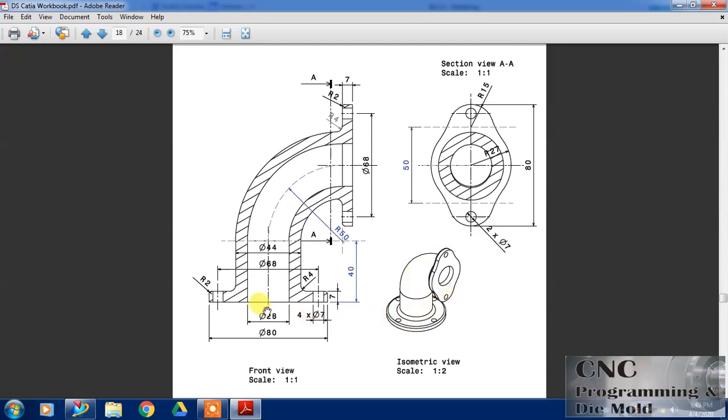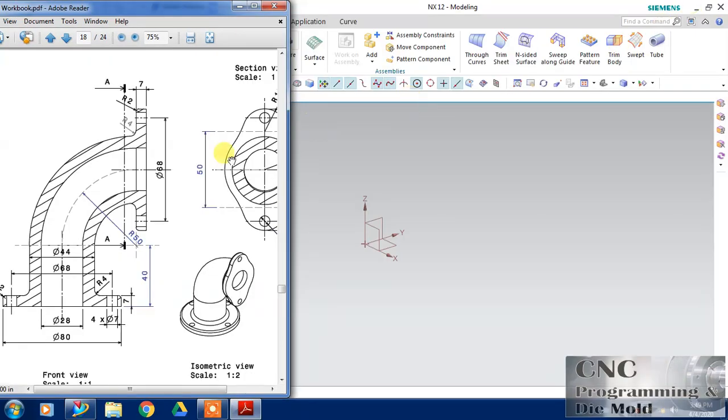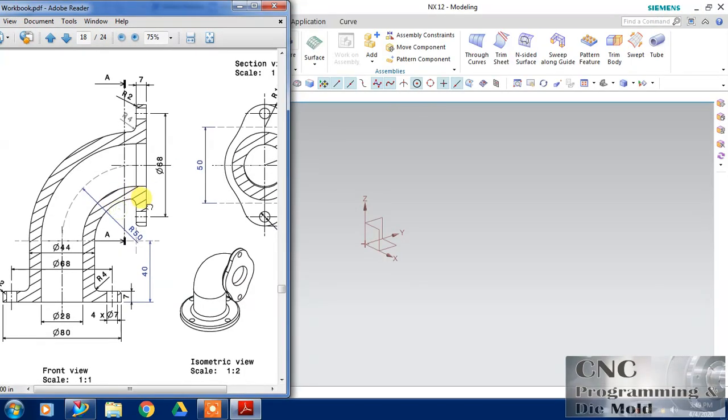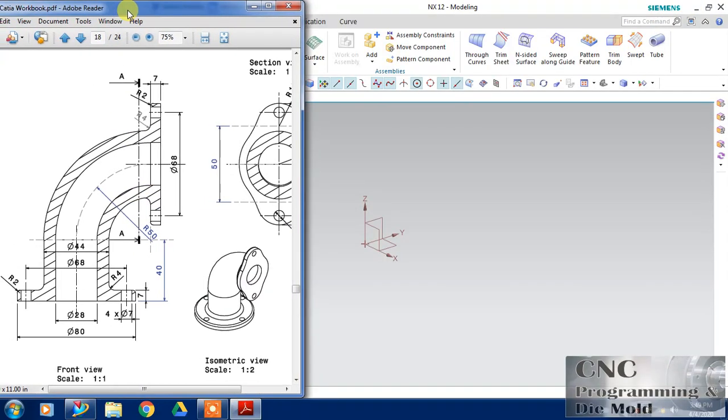So we will start from the front view. First of all, I will draw a guideline that is a centerline which is shown here, and then I will define the cross section of this pipe. I will use sweep along guide. After that, I will design the bottom part and then this upper part. So let's start with this front view.